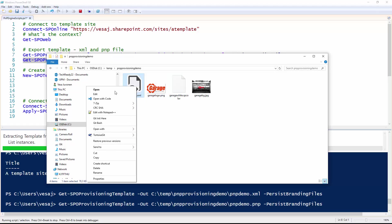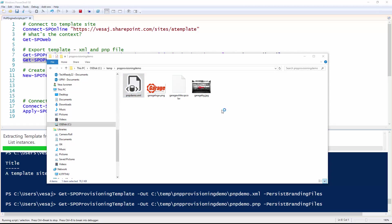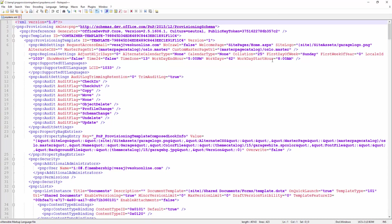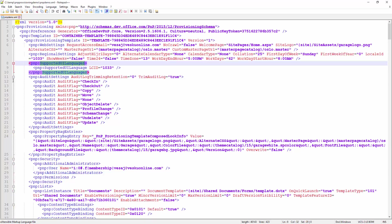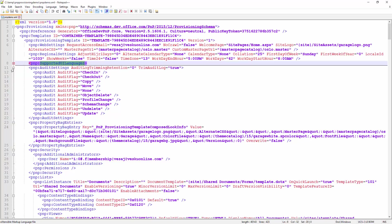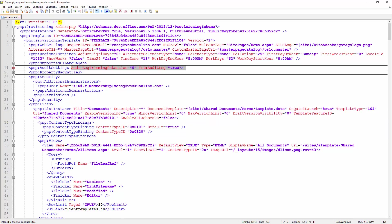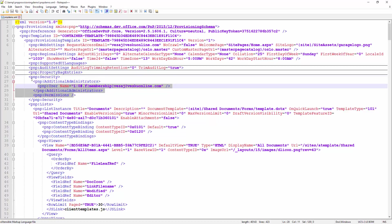The XML file itself, if we have a quick look at it, is based on the provisioning schema. It contains definitions around the site logo, what's the welcome page, what are the regional settings, what are the supported UI languages, what are the auditing settings within the site — all of that is getting copied as well. There are also provisioning back entries and security settings. If you actually want to reapply a template with default permissions, all of that is getting exported as well. You can modify this XML.